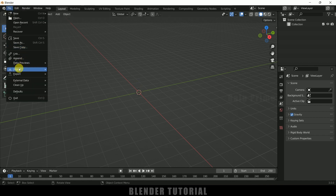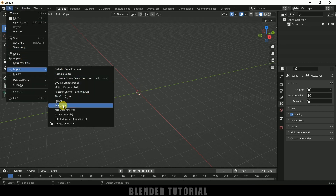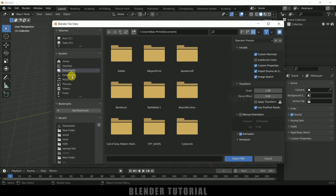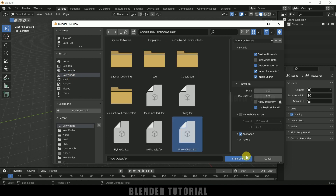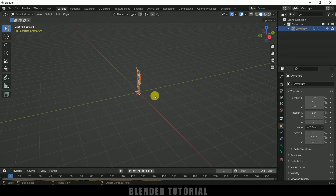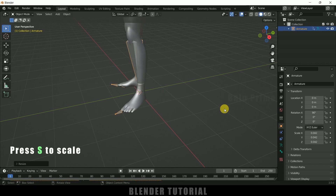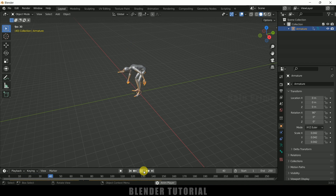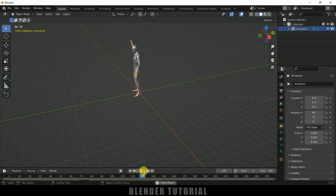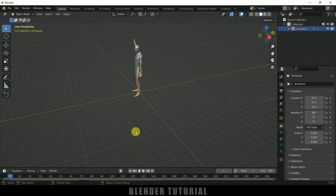Go to File, Import — it is an FBX file, so select FBX, select that file and import FBX. Here you can see we got the character. Select the armature, press S and increase the scaling. If you play this you can see we got the character along with the animation. If you want to know how to download these characters with animation from Mixamo, click the icard above or check the link in the description.